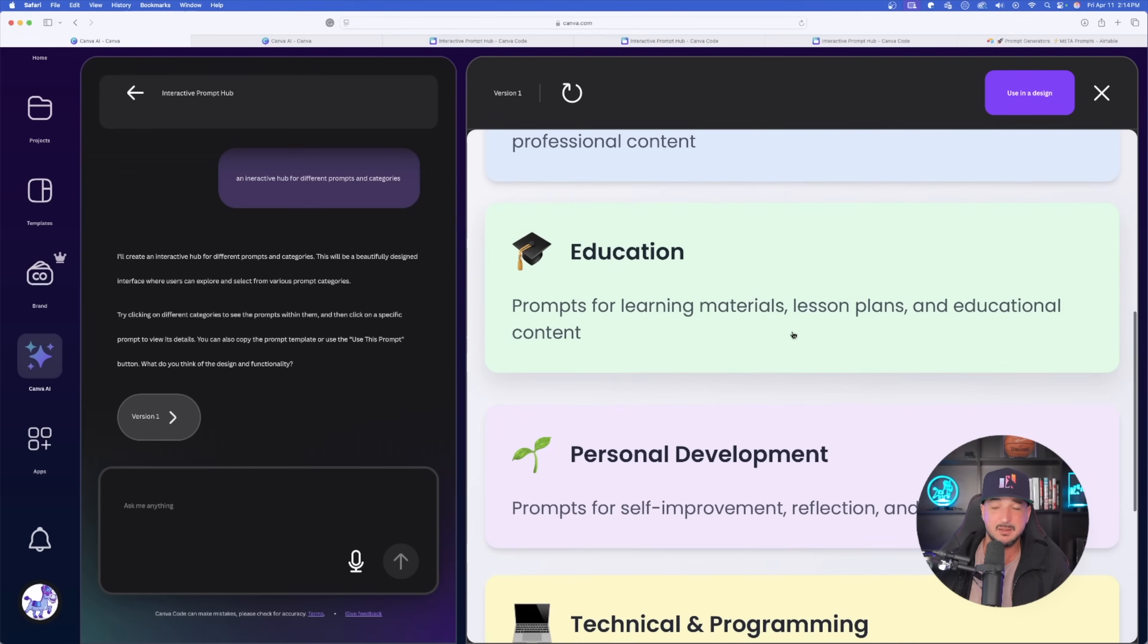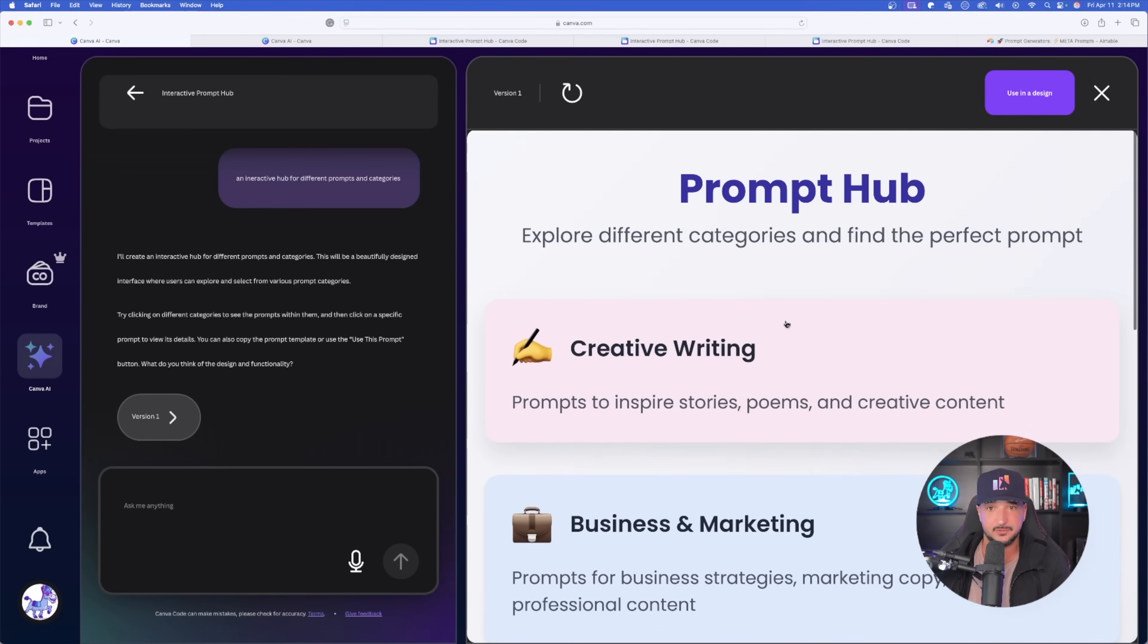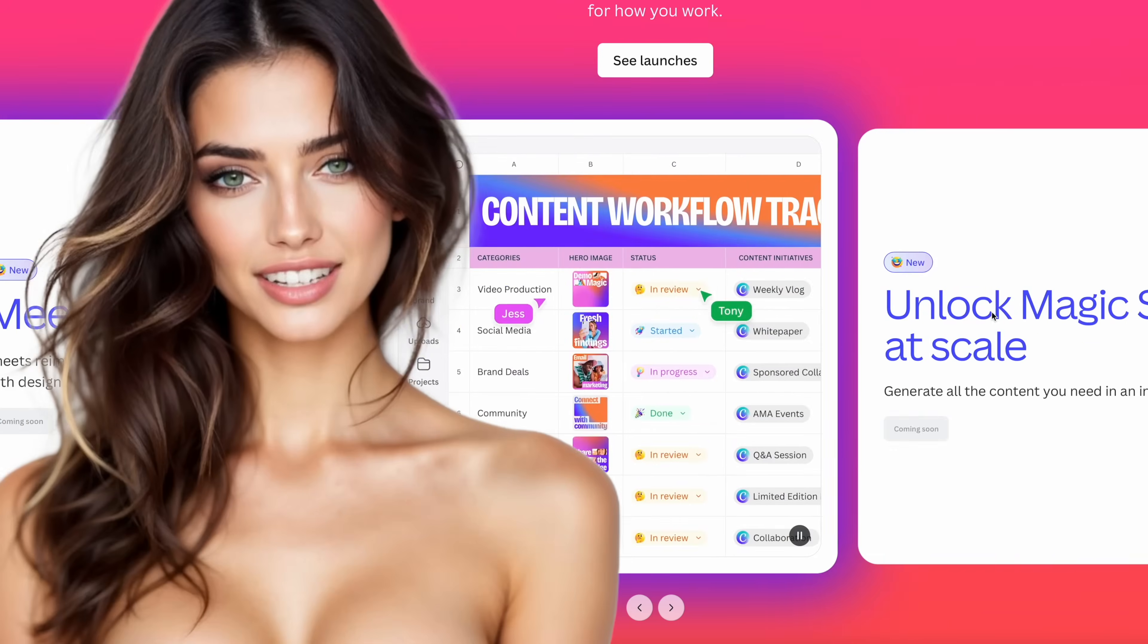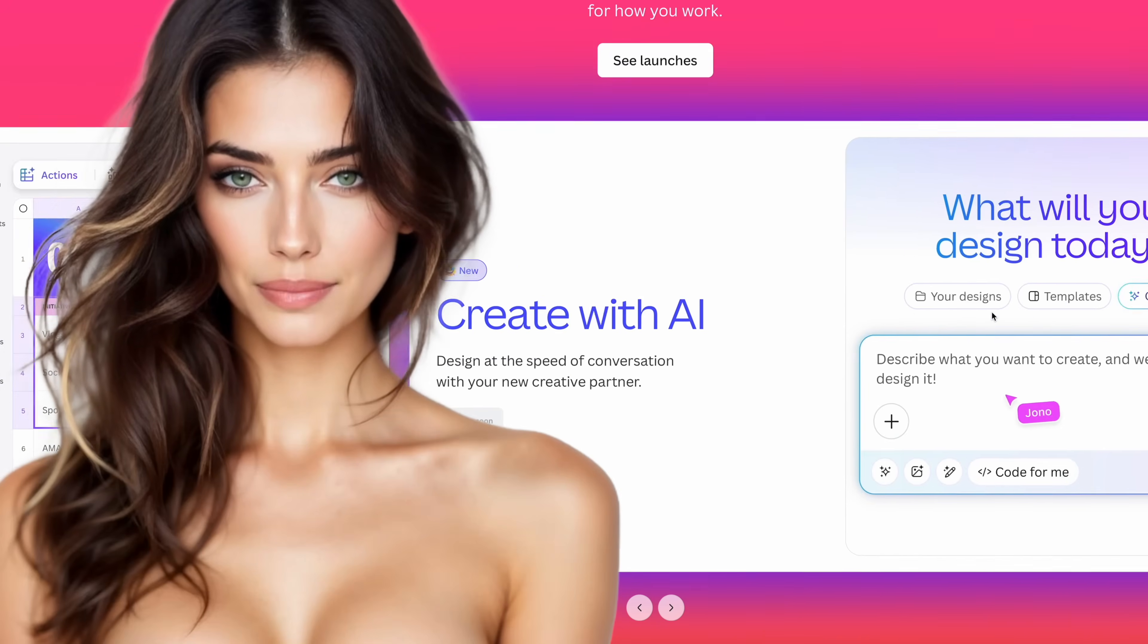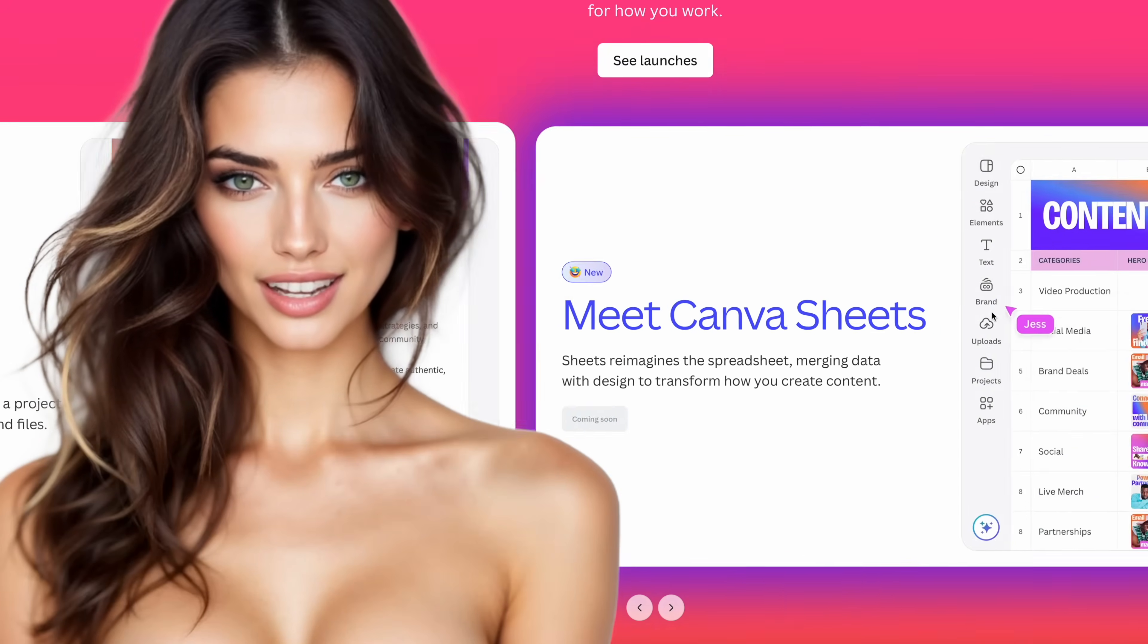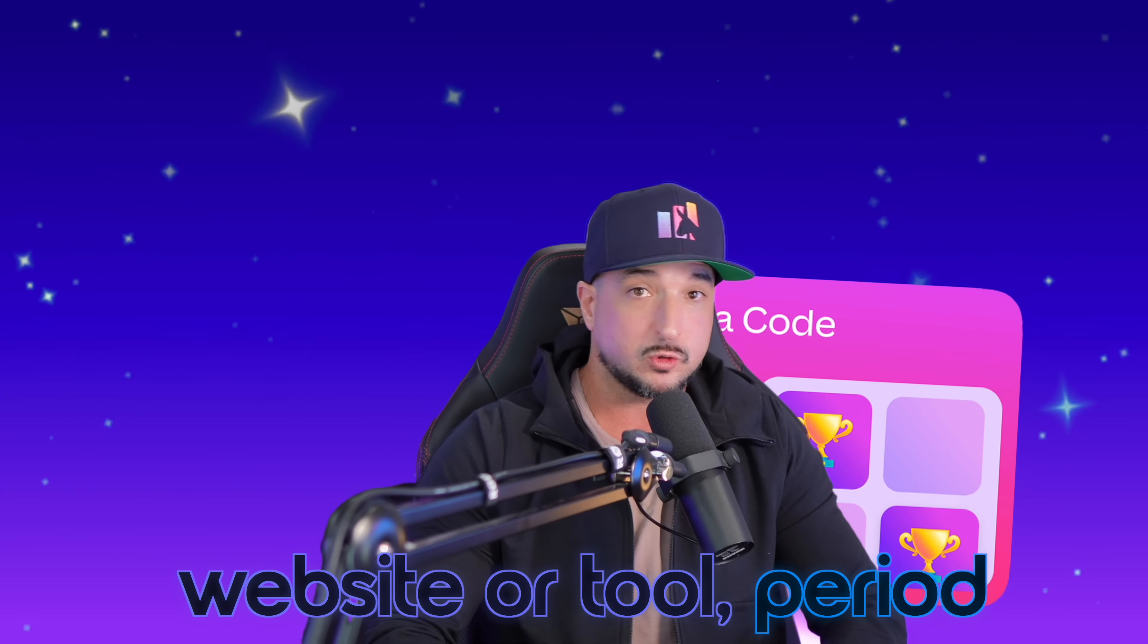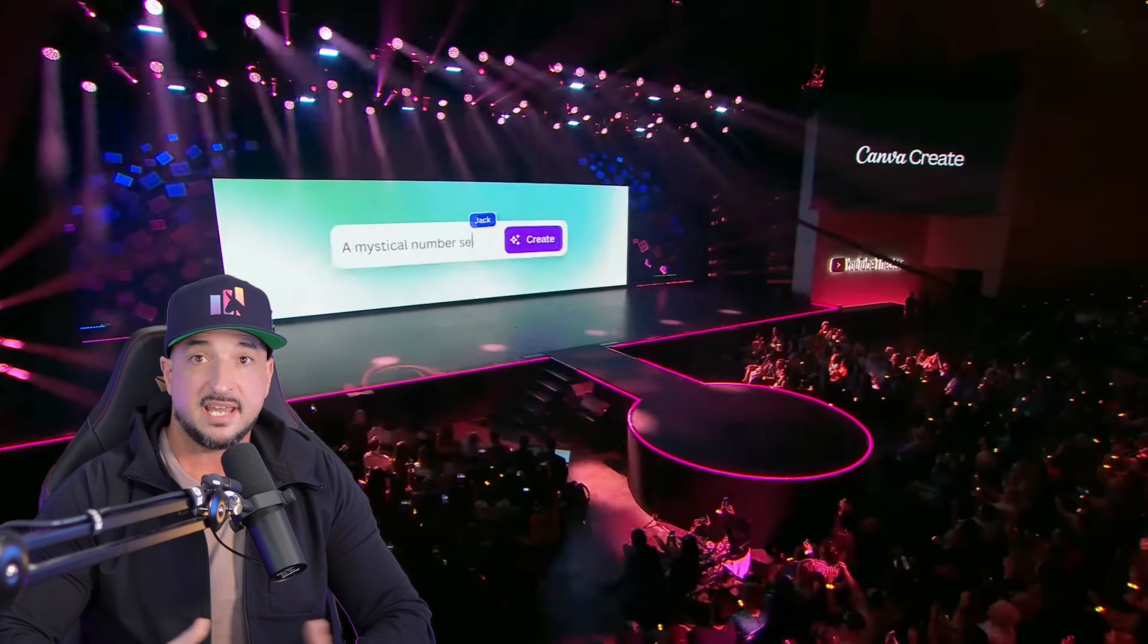I legit have an amazing prompt hub with code built just like that. This one is truly groundbreaking. These are some of the best updates I've ever seen. That is so true. Can I get a drum roll? And not just for Canva, for any app, website, or tool, period.